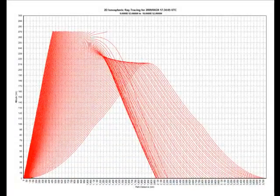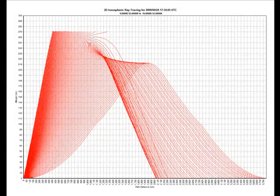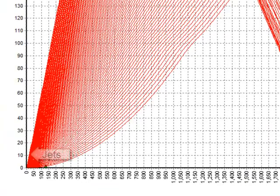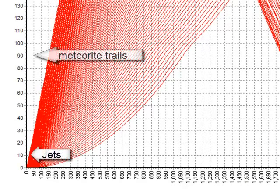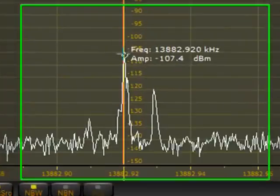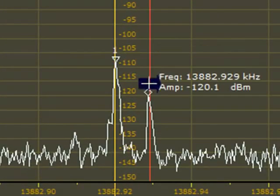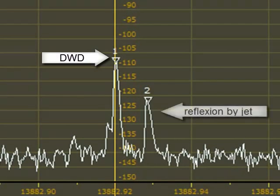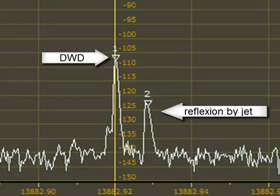But luckily enough, not only the ionosphere can work as a reflective medium. The signals can also be reflected and scattered by jets as well as meteorite trails. They work as a secondary antenna and as a second source of the signal. In this spectrum view you can see two distinctive peaks: one from the transmitter itself and the other from the reflected signal from a jet.